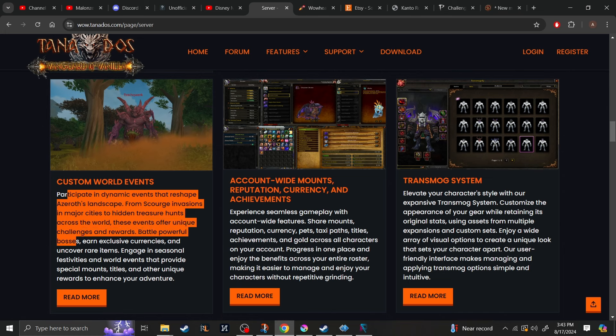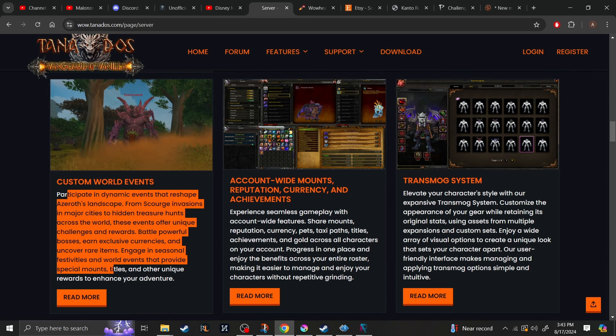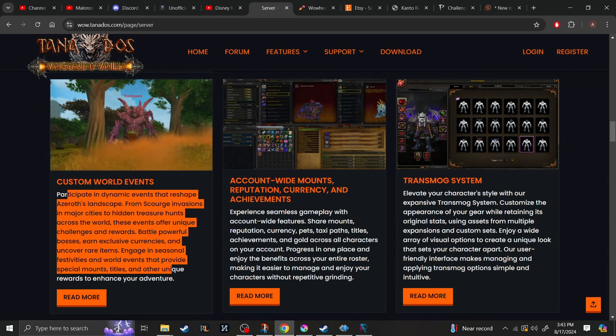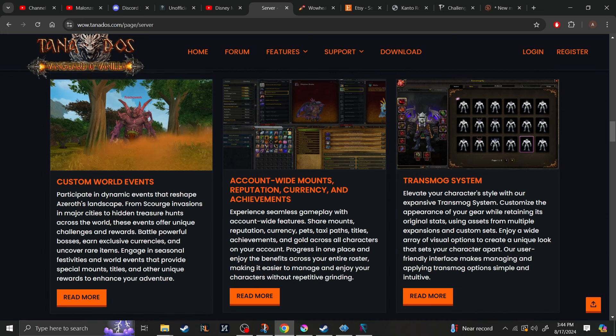Battle powerful bosses and earn exclusive currencies. And uncover rare items, engage in seasonal festivities, and world events that provide special mounts, titles, and other unique rewards to enhance your adventure. They will have account-wide mounts, reputation, currency, and achievements.